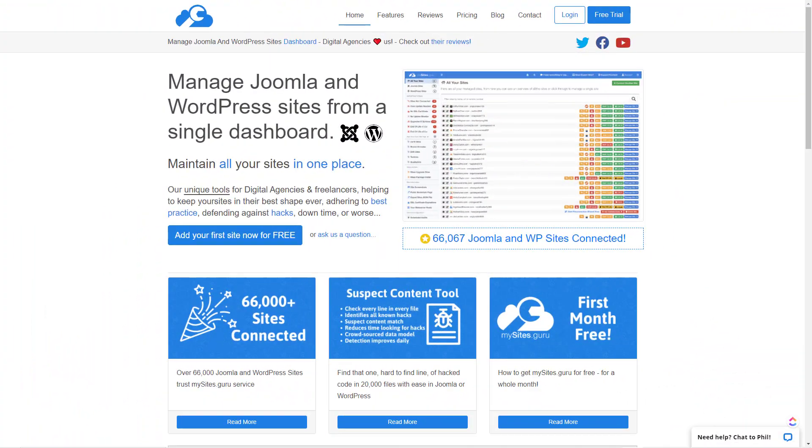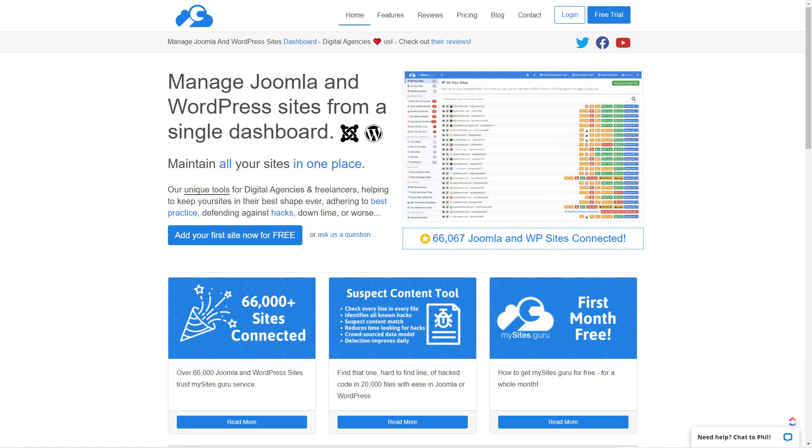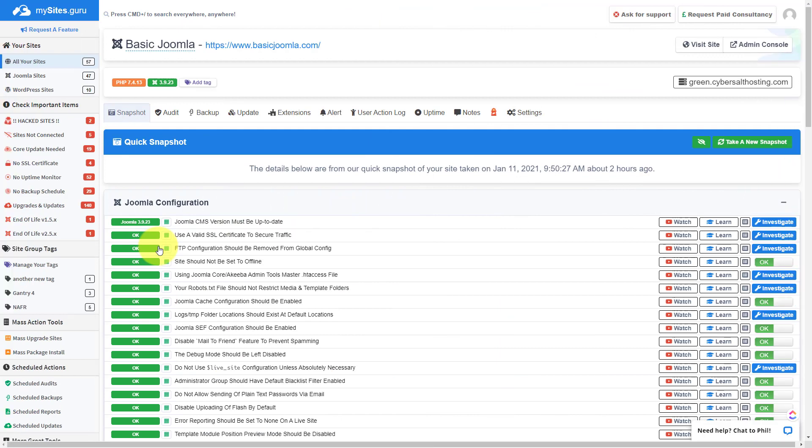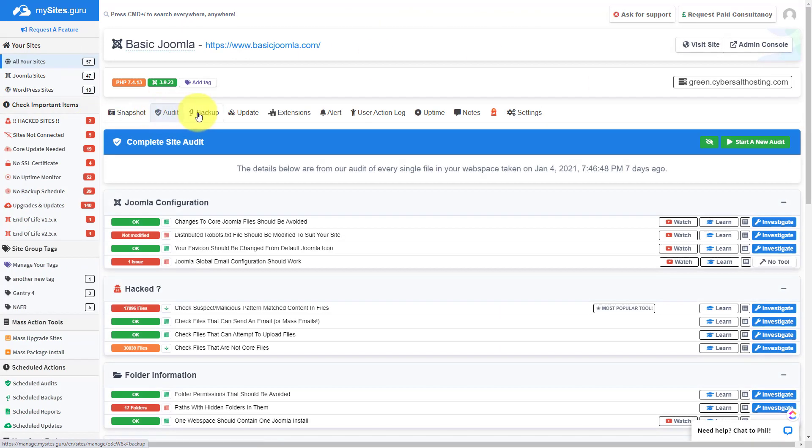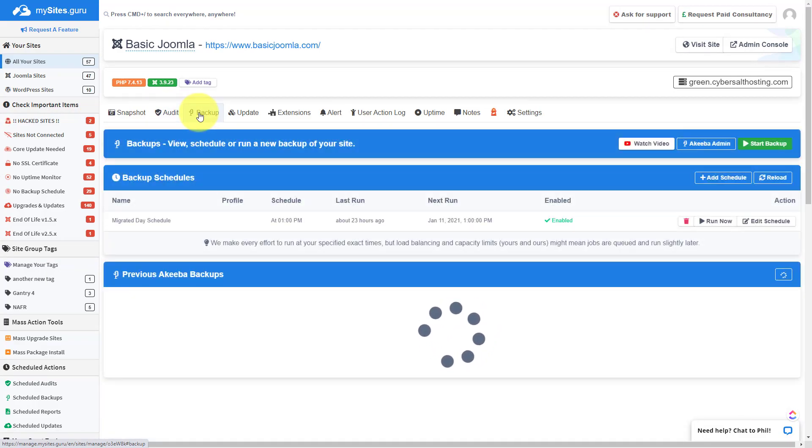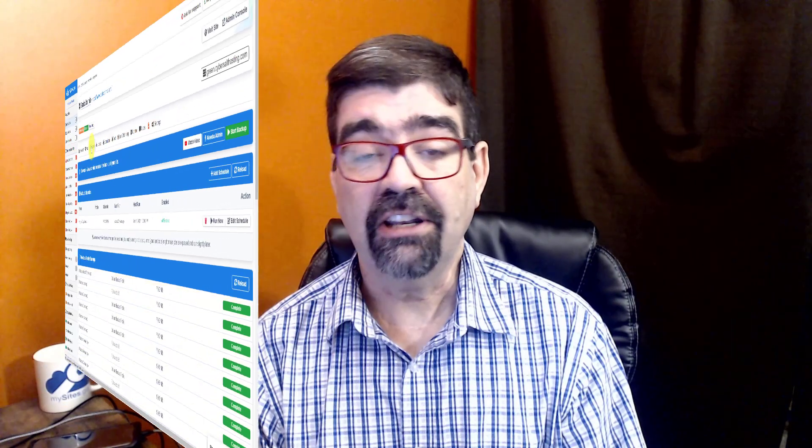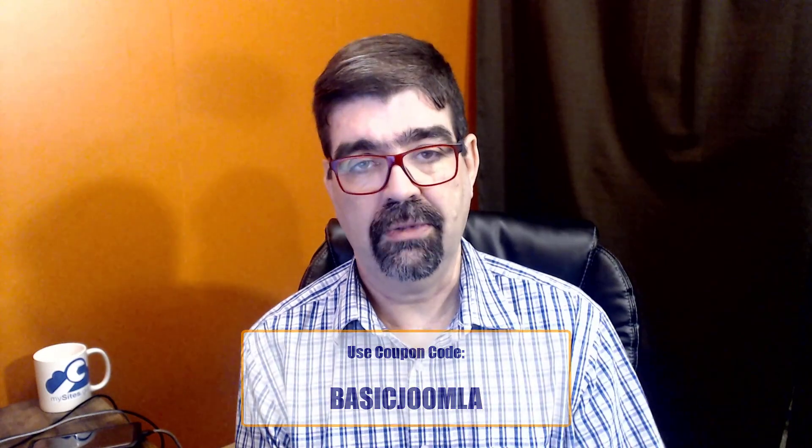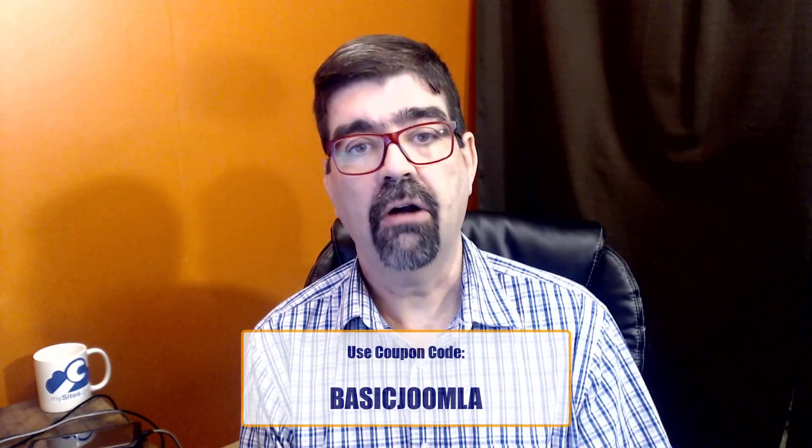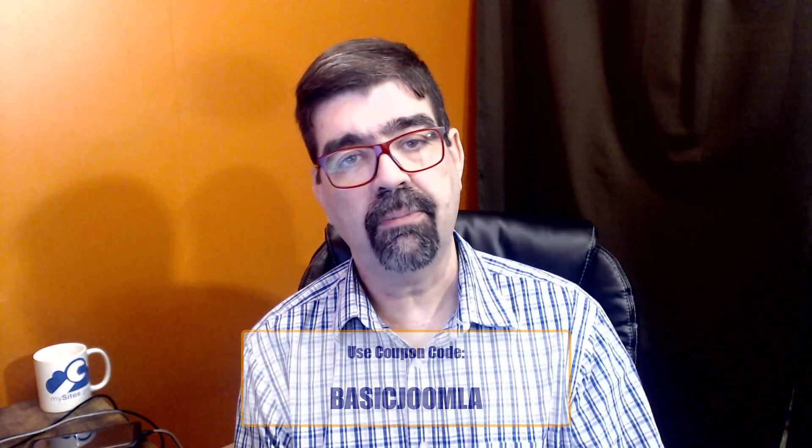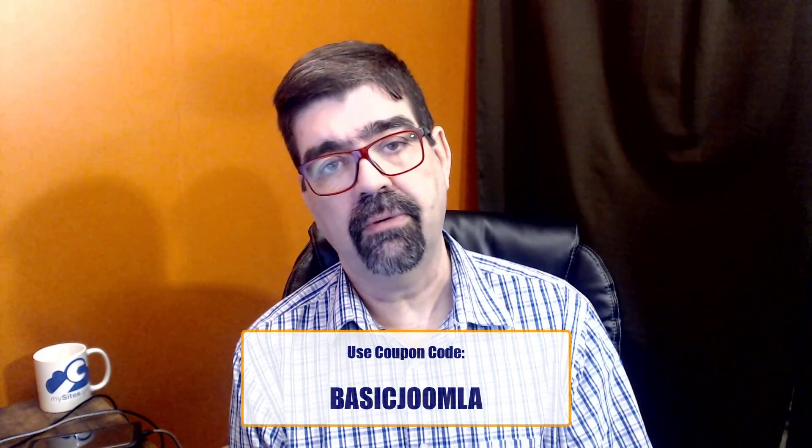Today's video is brought to you by MySites.Guru. Head on over to MySites.Guru, get a free site on it for your Joomla site, and while you're there check out all the tools and information that will save you time and money managing one or multiple Joomla sites and other kinds of sites. And if you decide to subscribe, use the coupon code 'basic Joomla'.